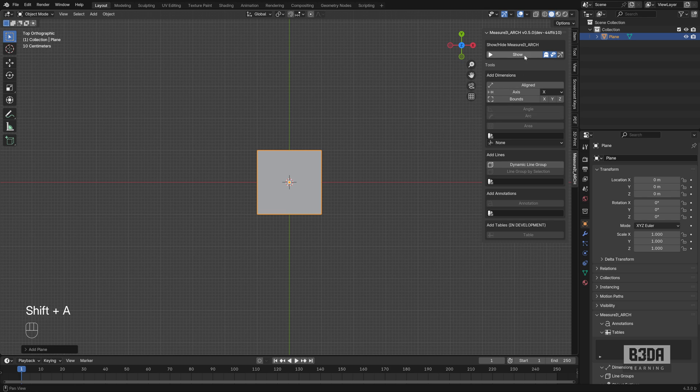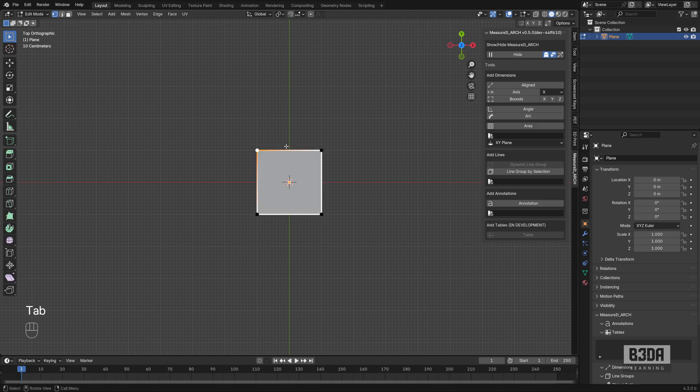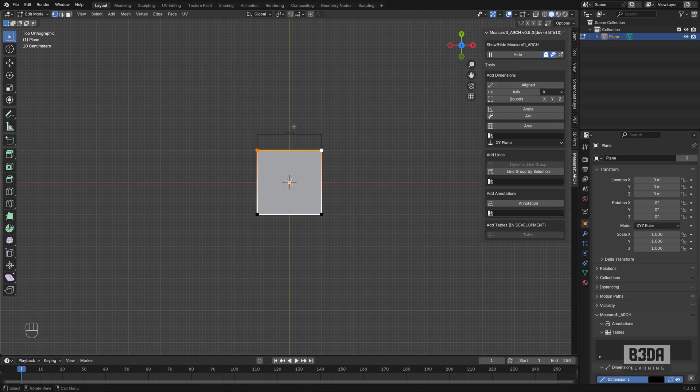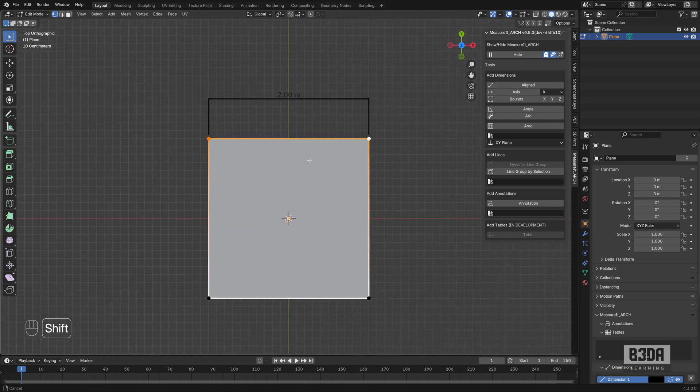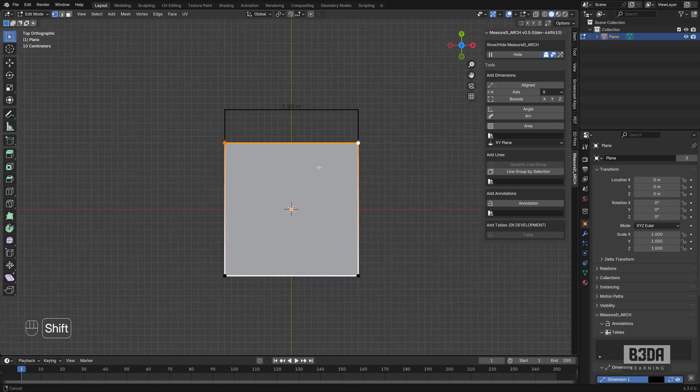Let me just add some quick dimensions here so you can see it working. Let me set it to show, let's go in edit mode and I will add a new dimension and as you can see it still works.